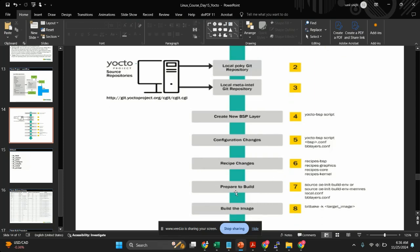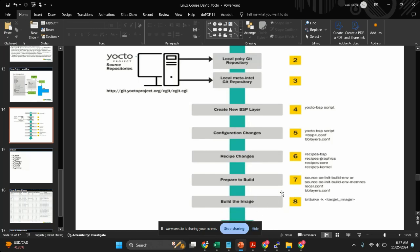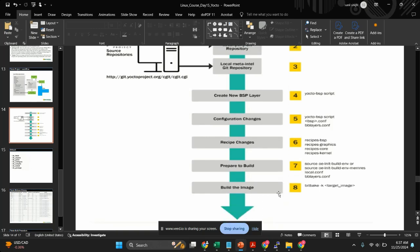Then we'll have to prepare the build. First we'll have to create the environment using the command 'source oe-init-build-env', and then we'll have to start building the code using different types of image configurations. These are all the steps which you have to follow.